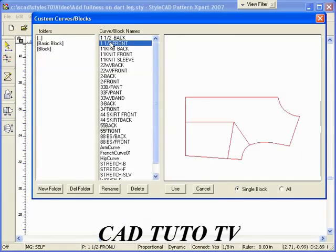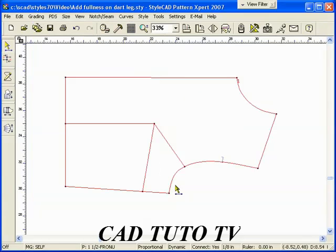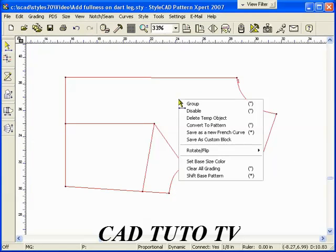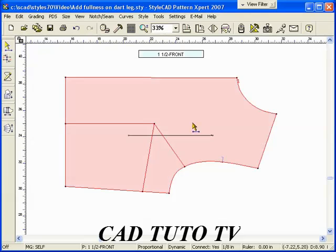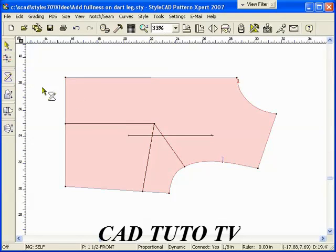We start with basic blocks for a lady's top. Then, draw the low V-neck line with the Bezier Polyline tool.